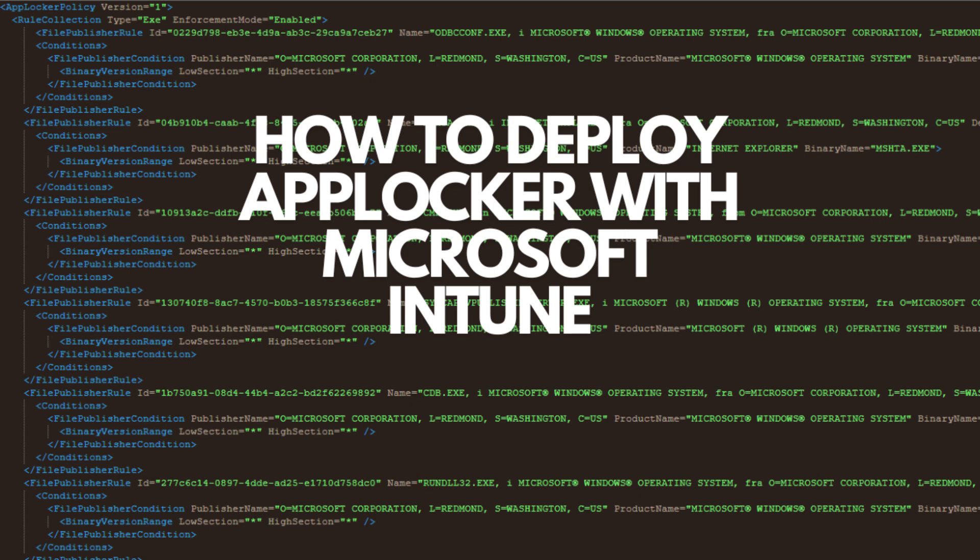Great! You have learned how to deploy AppLocker with Microsoft Intune. If you have any question, just comment below or go to the blog post in the description for further explanation. Thanks for watching and see you soon.